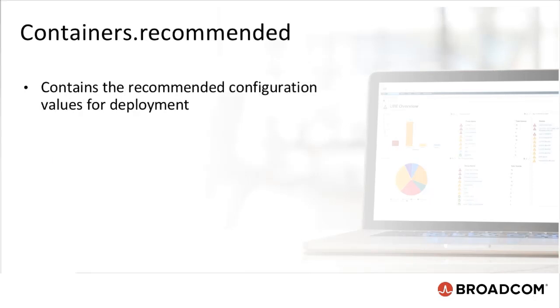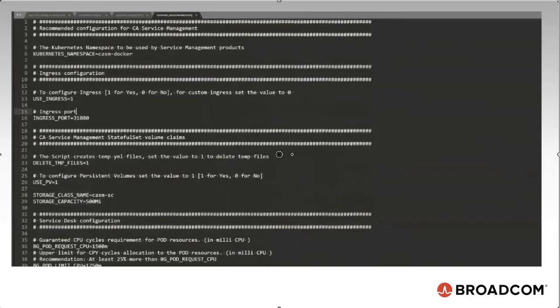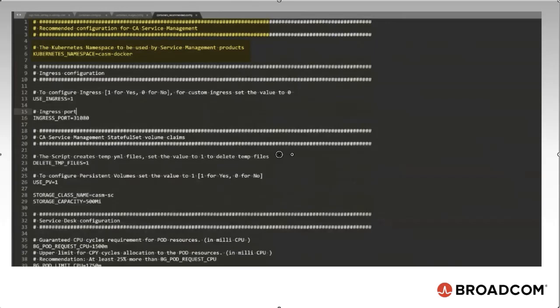The containers.recommended.config contains the recommended configuration values for deployment. Update the appropriate attribute values as per environment requirements. In the containers.recommended.config file, I exported a few configuration flags that are used in the Kubernetes configuration to a config file. They are already preset. Follow the CA Service Management documentation to see how you can set values in the configuration files.